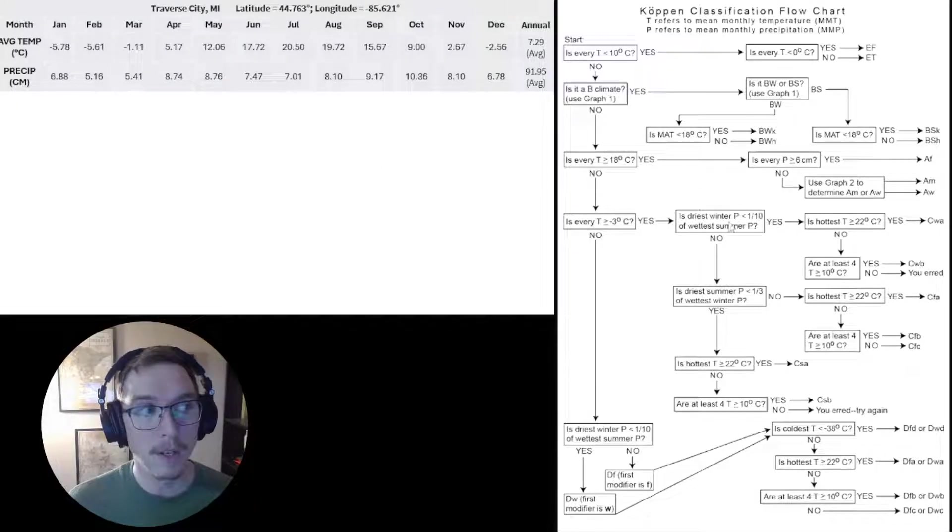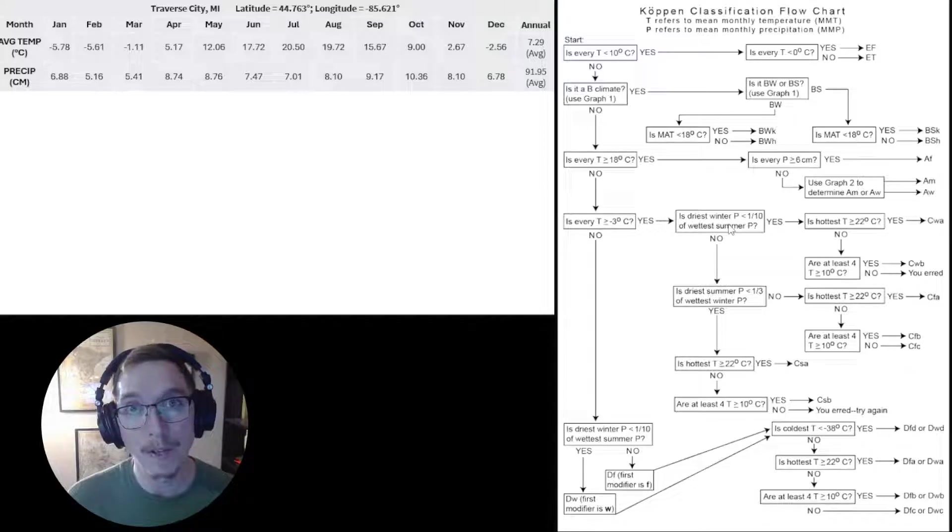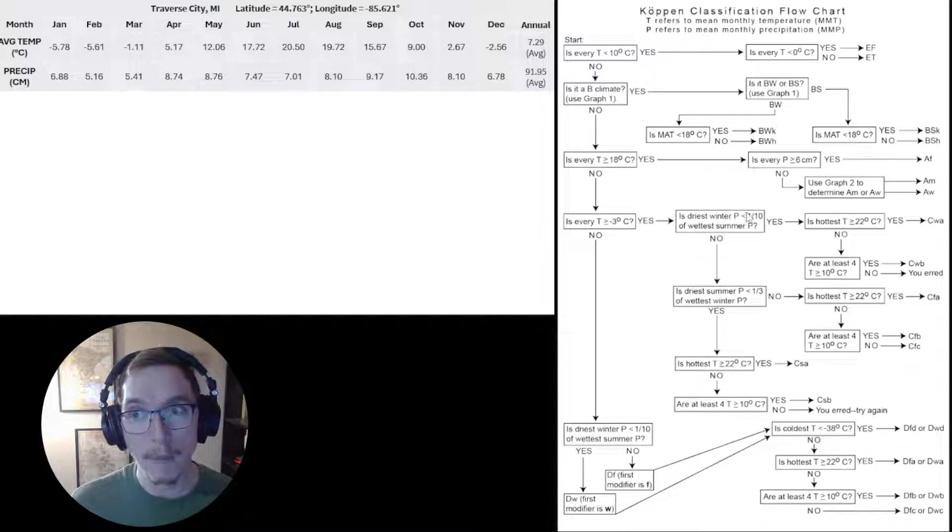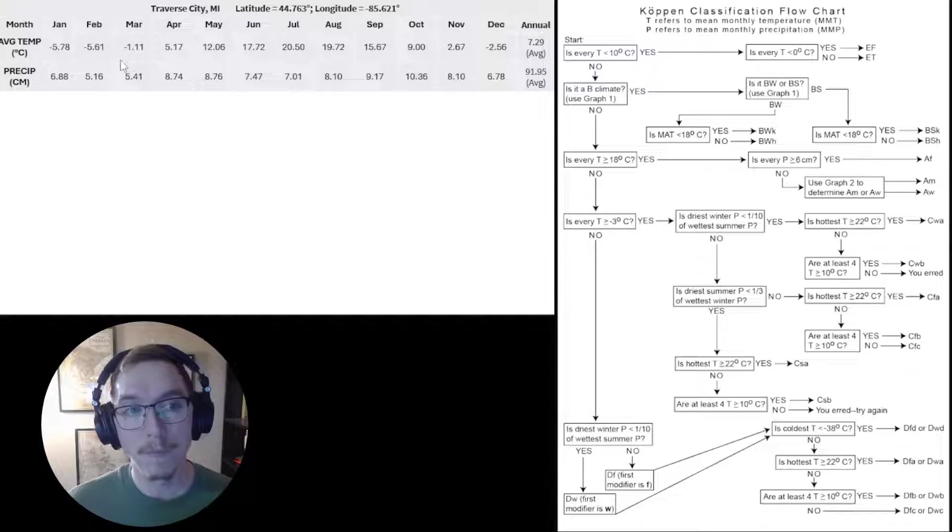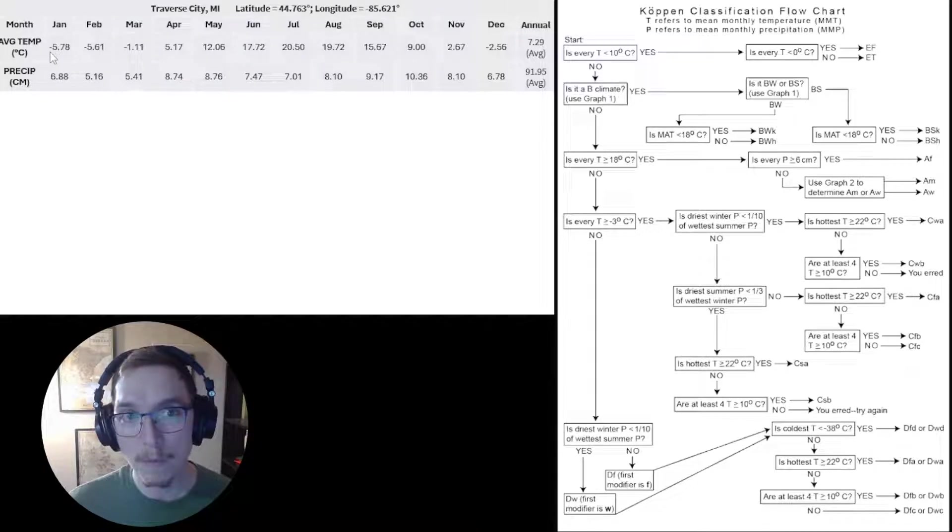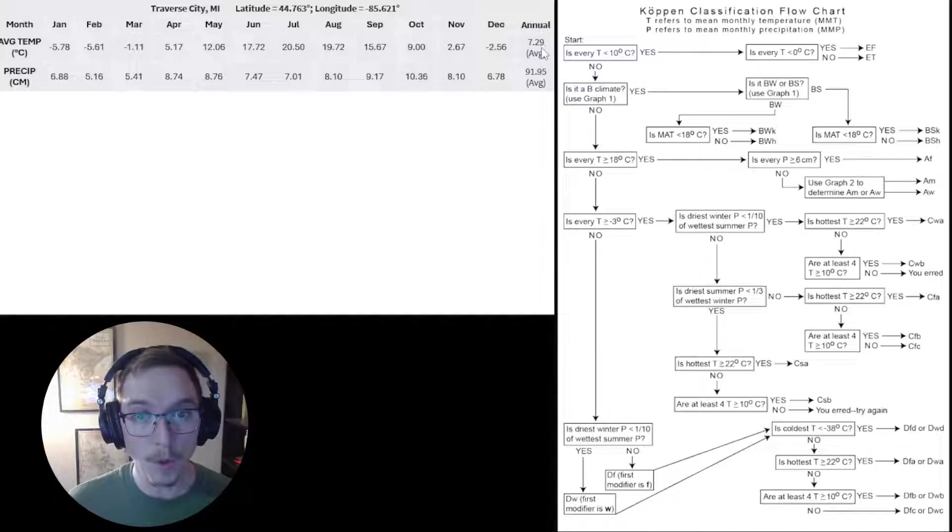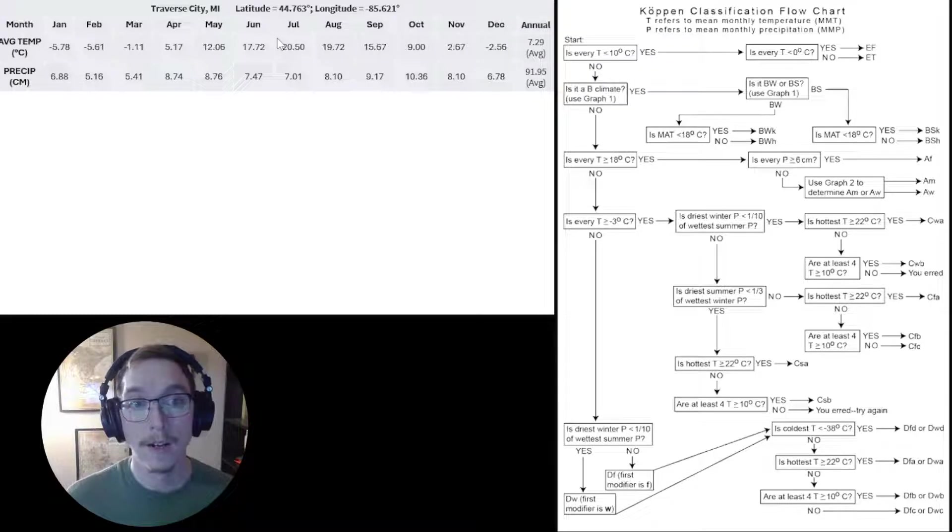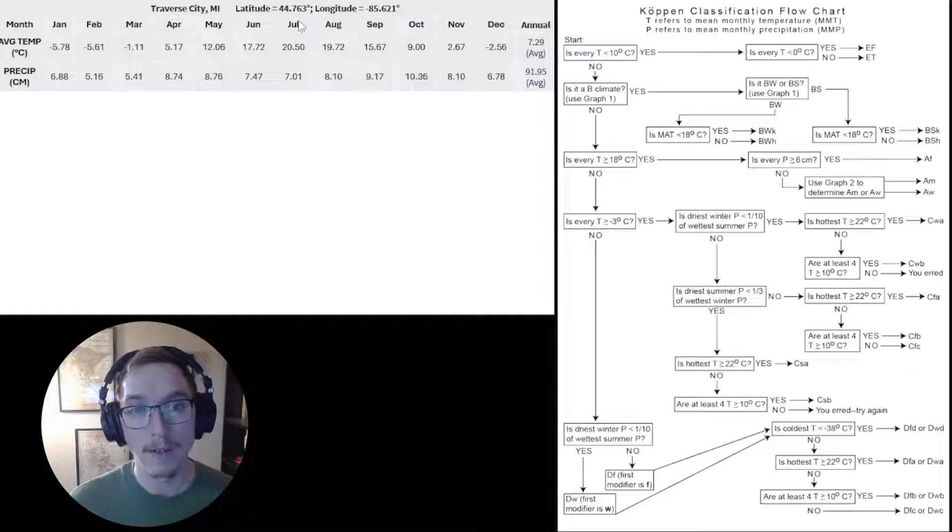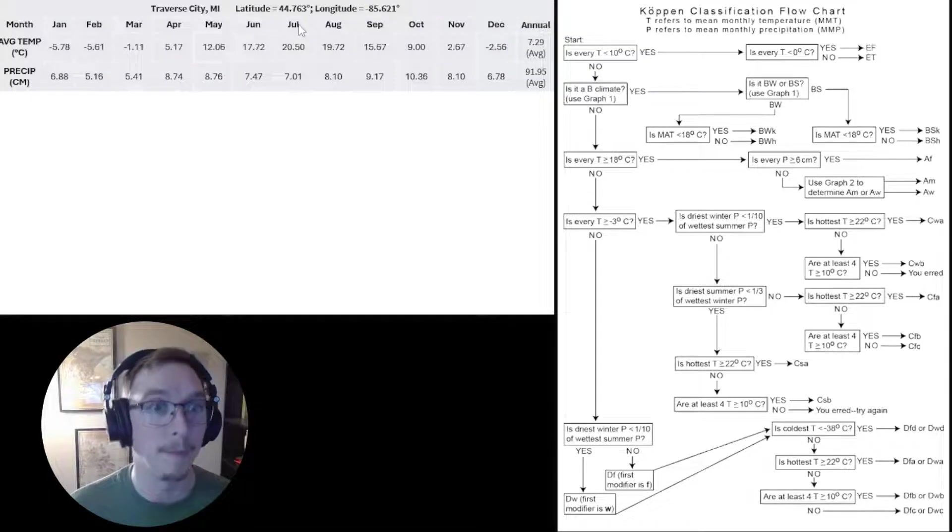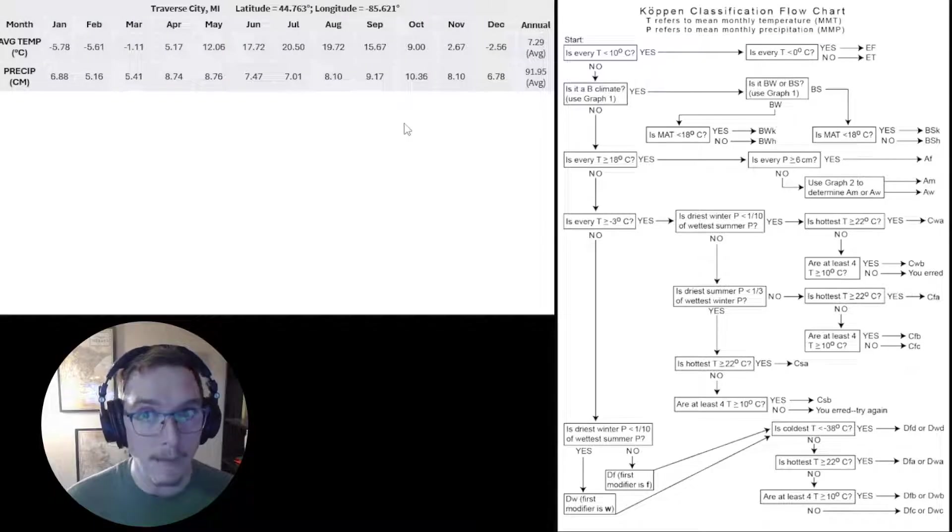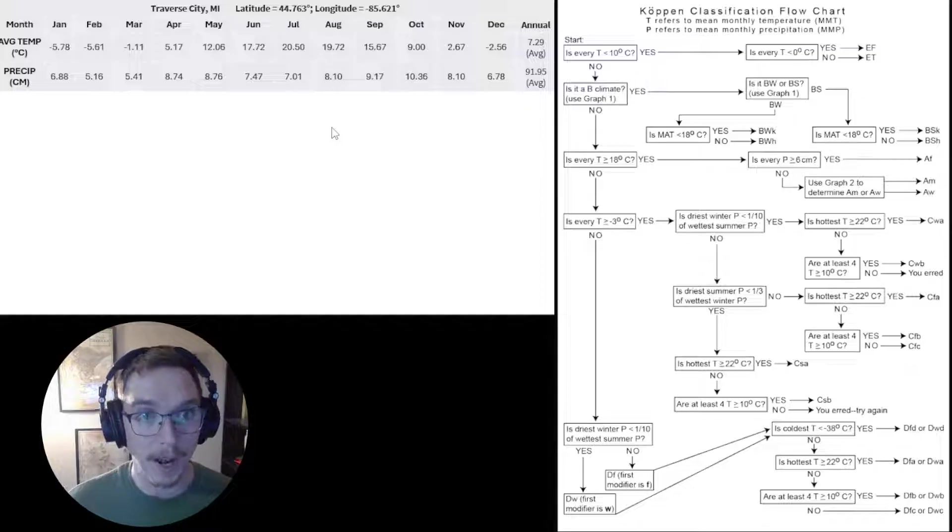Over here you see the Köppen classification flowchart with a whole bunch of different parameters that we're going to walk through. On the left you see climate data: average monthly temperatures, average monthly precipitation, and annual average temperature and precipitation on the far right for Traverse City, Michigan, latitude 44.763, which puts us in the northern hemisphere. We're going to walk through an example and move back and forth between the two windows.